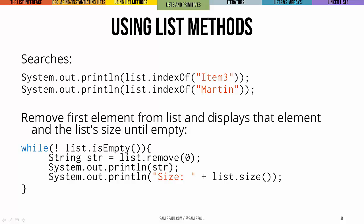And last of all, in this final code chunk, we're saying as long as the list is not empty, remove the very first element, display it, and show the new size of the list after the removal happened. So this is going to go until the list becomes empty.